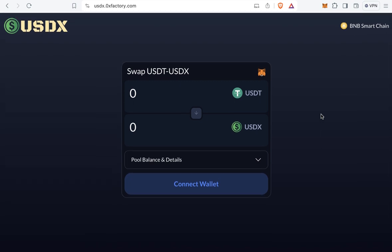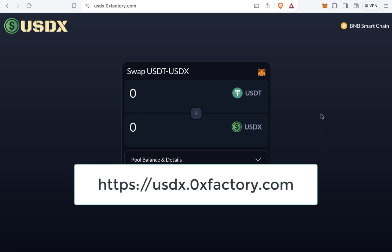Welcome to iBlockchain. In this video you will learn how to convert USDX token to USDT and vice versa. USDX token is the stablecoin of 0x Factory. In later videos you will learn how to use USDX token on many services, like accepting payments, selling products, and the pre-sale. Many services will use USDX as the stablecoin.